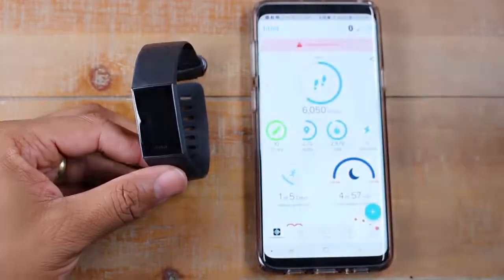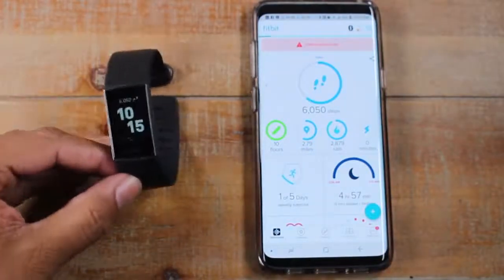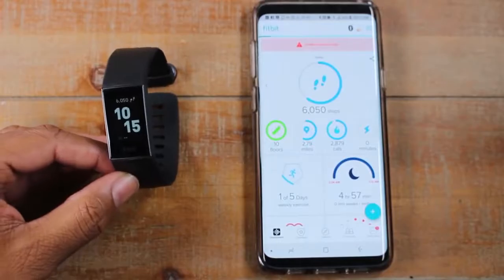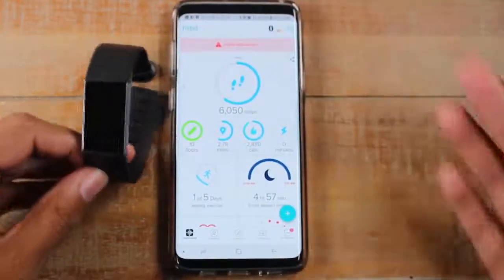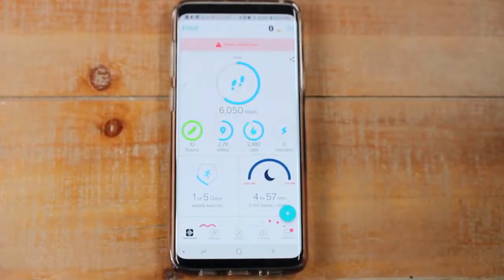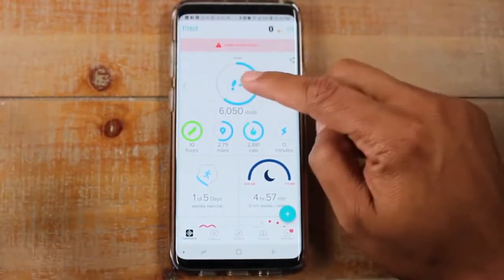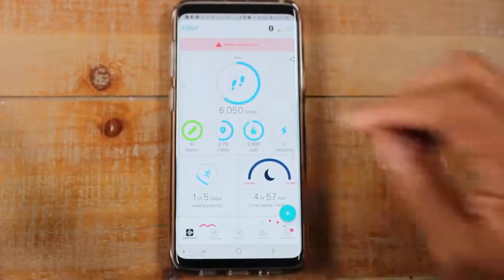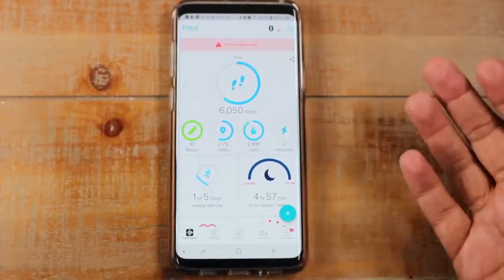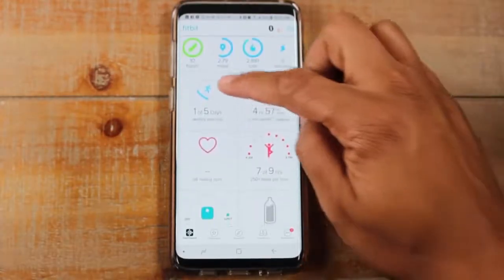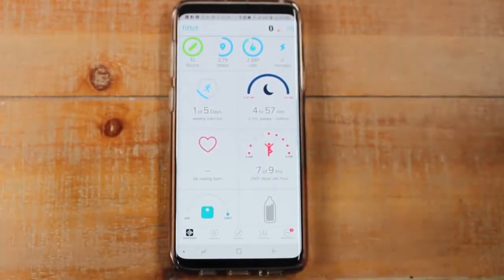You should have linked your Fitbit with your smartphone when you first got it. If you didn't, definitely do it because a lot of the benefit lies within the app. In the app you get more details — floors climbed, miles, calories burned, active minutes, weekly workout days, and sleep duration if you wore it at night.